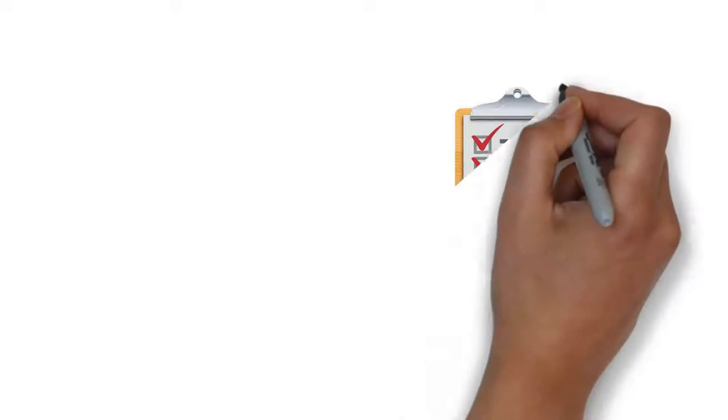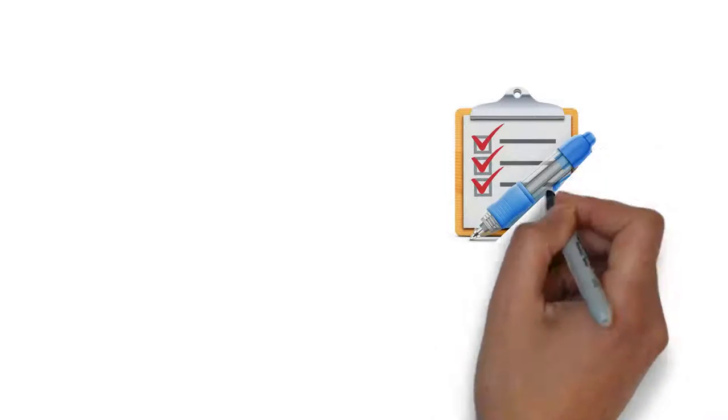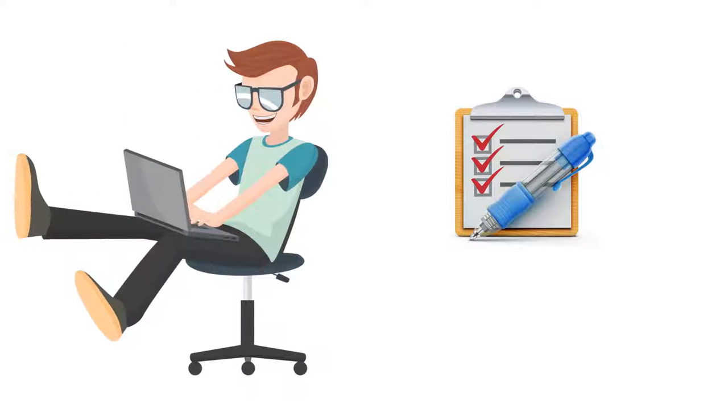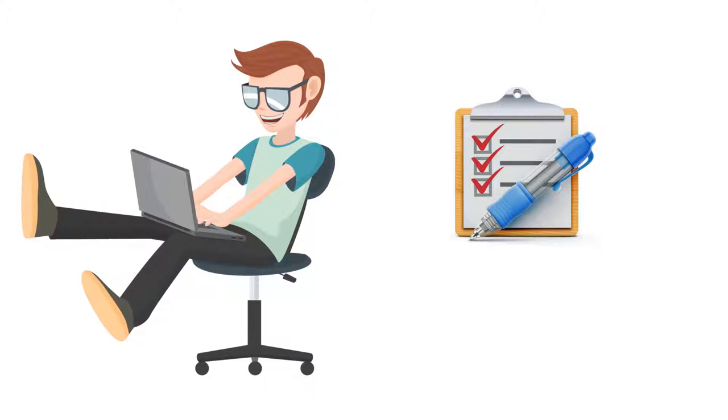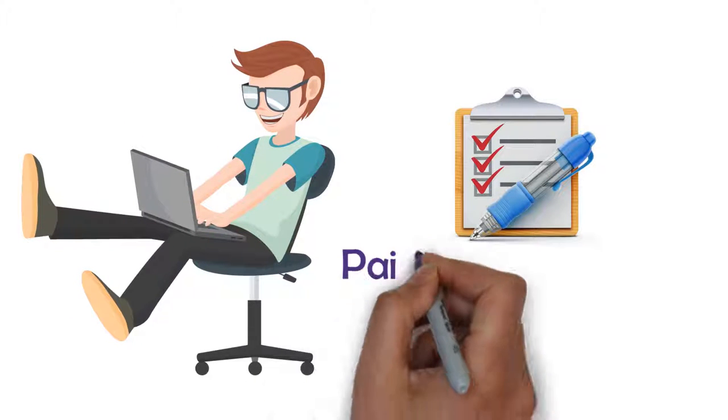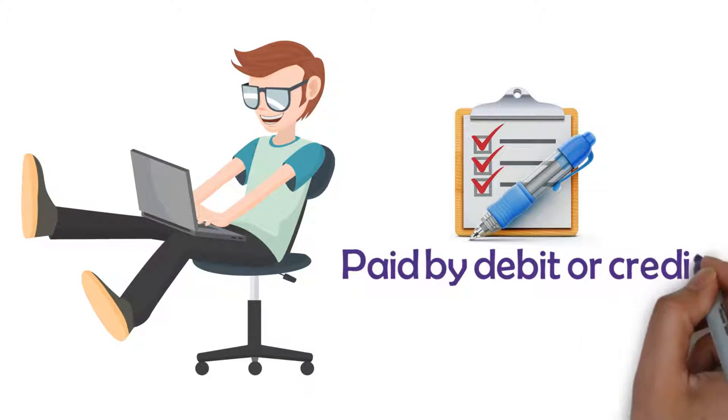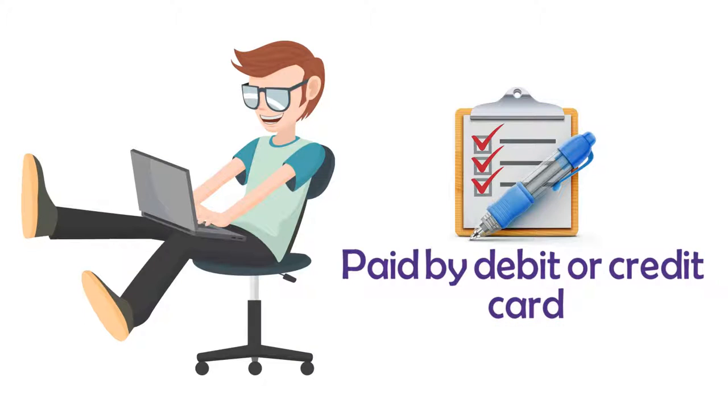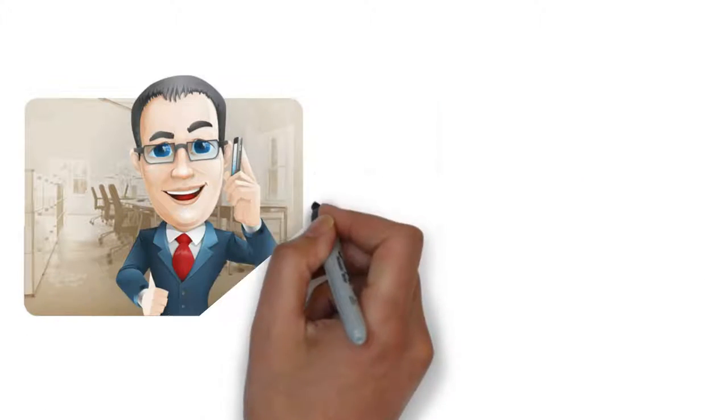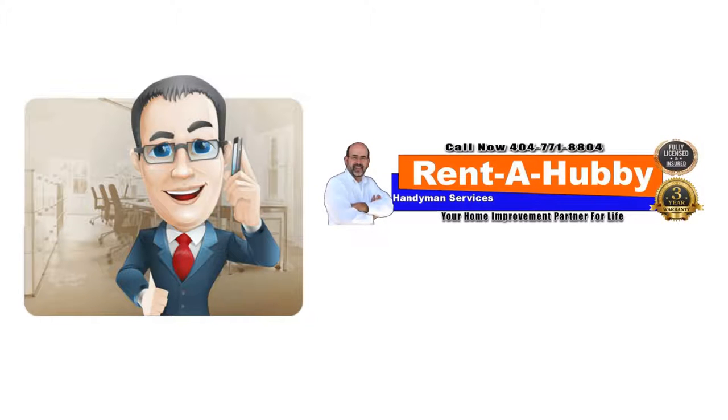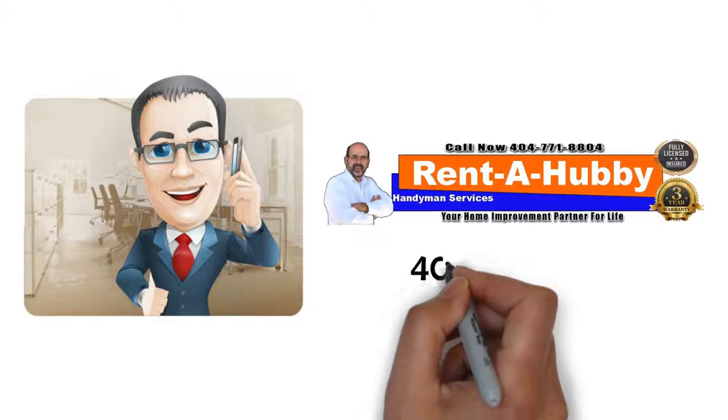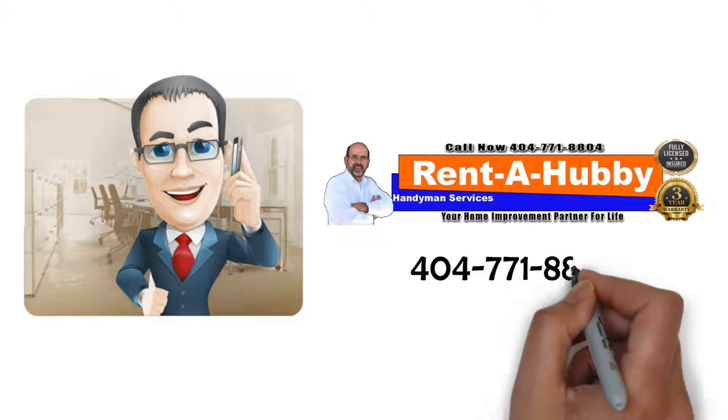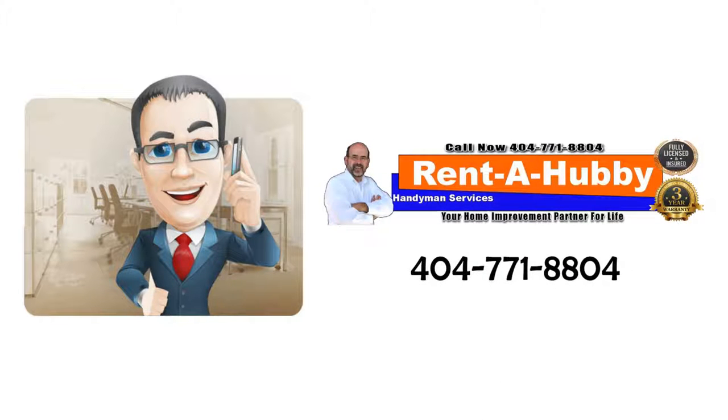Step 8: Upon completion and inspection of your project, the office will email you an invoice payment request due upon receipt which is paid by debit or credit card for your convenience. Call now for your free in-home quote at 404-771-8804.